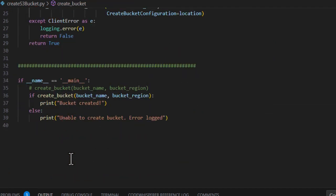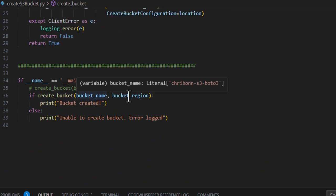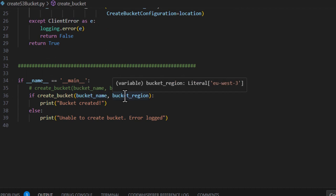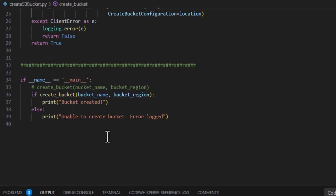If the bucket was successfully created, the code prints a message and returns. Otherwise, the error is logged and we return false.